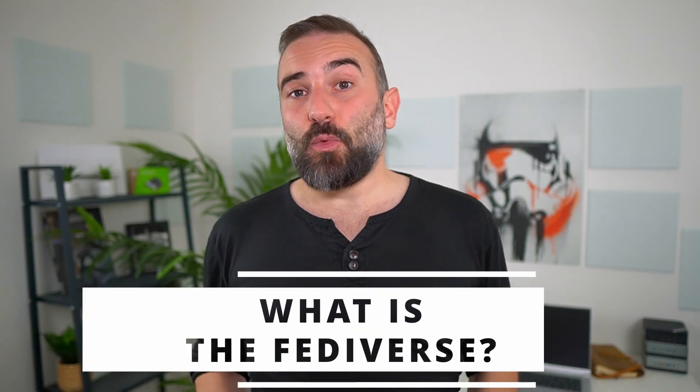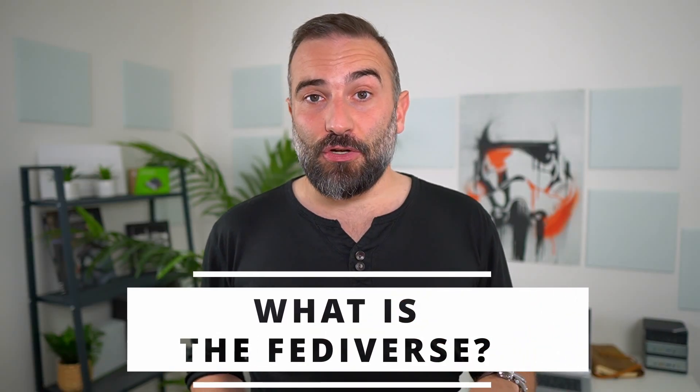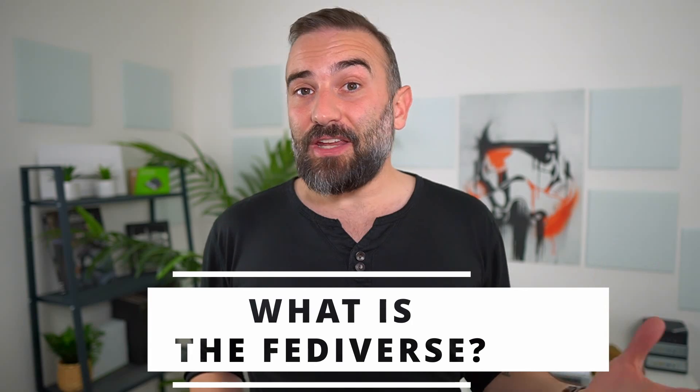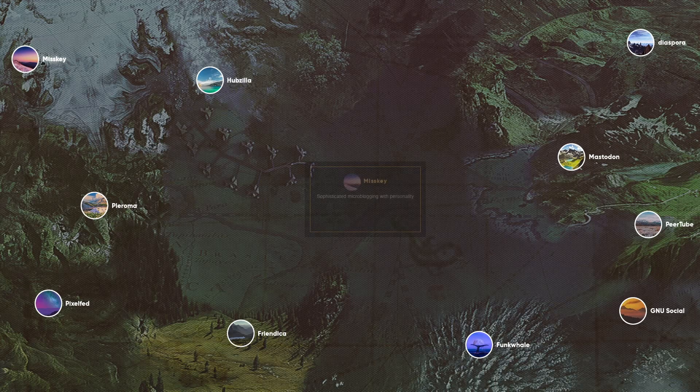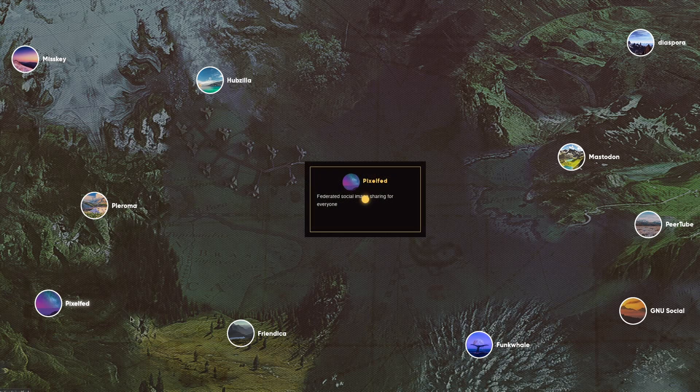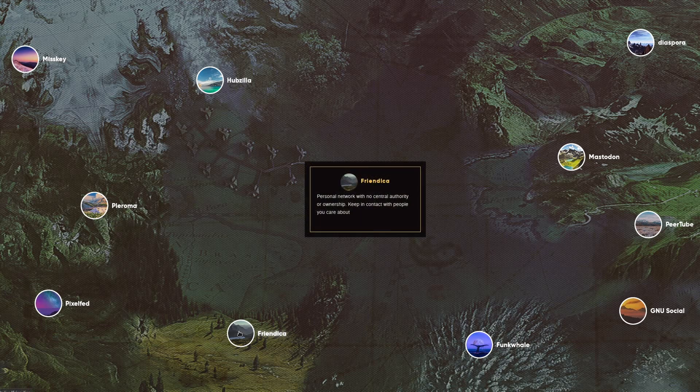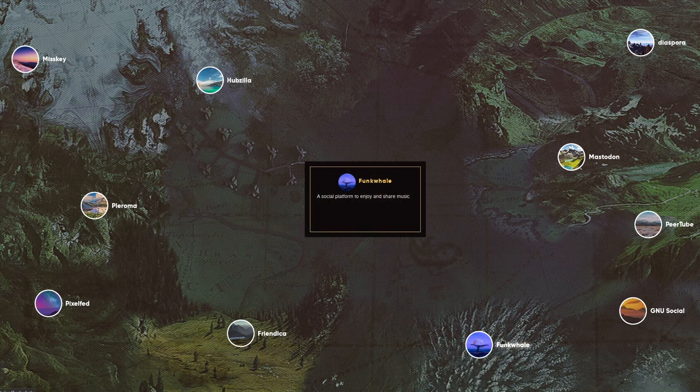Okay, let's start with a simple explanation of what the Fediverse actually is. Fediverse is a contraction of federated universe. It's basically a giant network of servers that form a social network. But contrary to the ones you might be used to, like Facebook, or Twitter or Instagram and others,